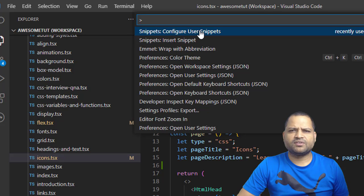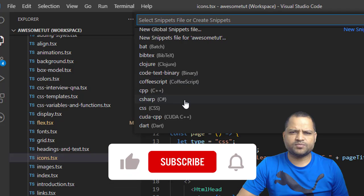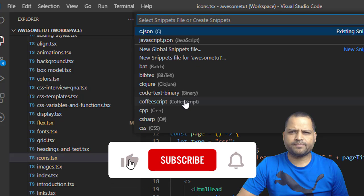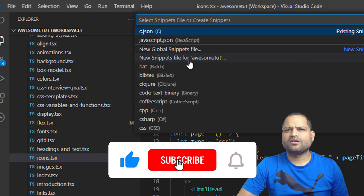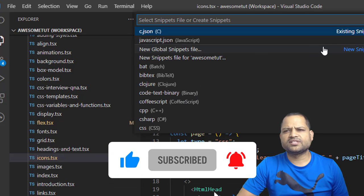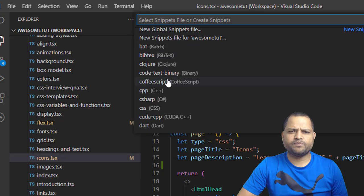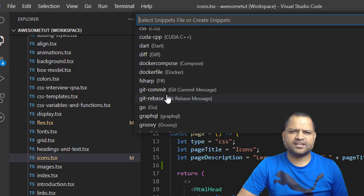Just click on configure user snippets and then you will see this list of languages. You can click on this new global snippets file or you can also select any of these languages.